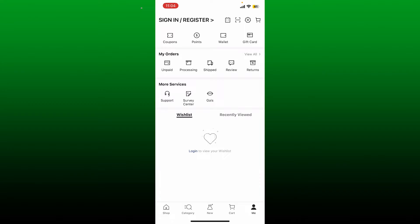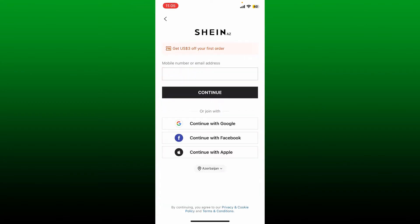Here in this page you'll need to enter your mobile number or an email address to join into SHEIN. You can also try continuing with Google, Facebook, or existing Apple accounts. In today's video let me go ahead and enter an email address in the text box. Once you are done, tap continue.